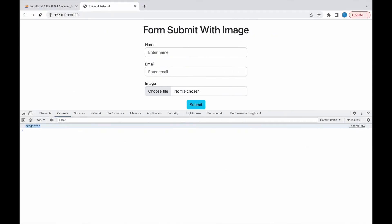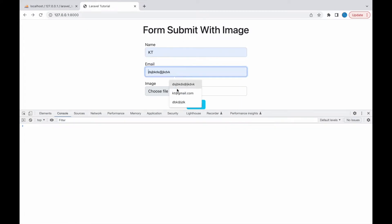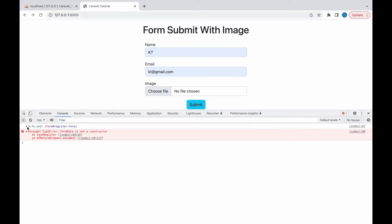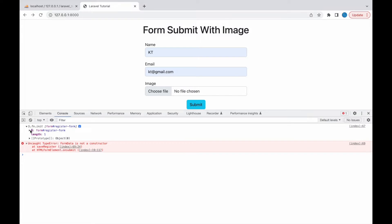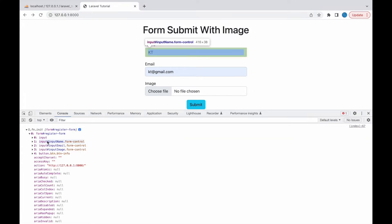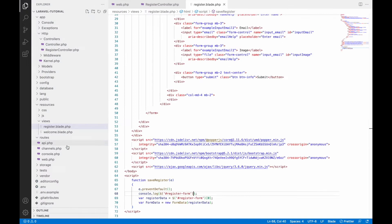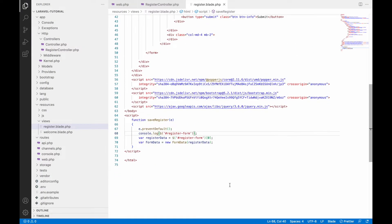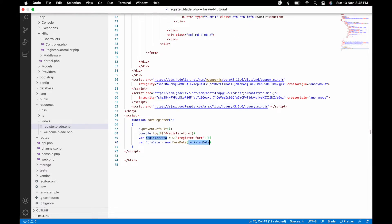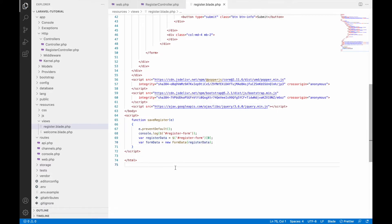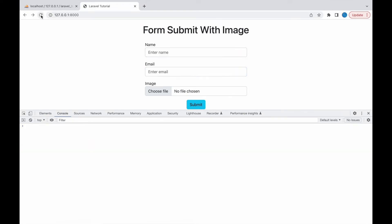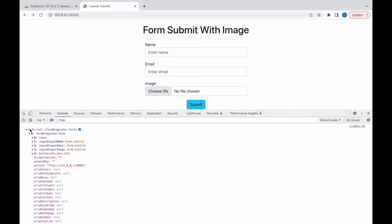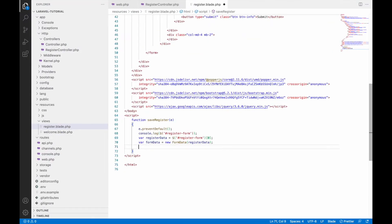Fill the form and submit. You can see at index zero we are getting our form data. There is one error because the var name is formData with a capital F — let me fix that to lowercase. Now let's check in the browser again — submit, and there's no error.